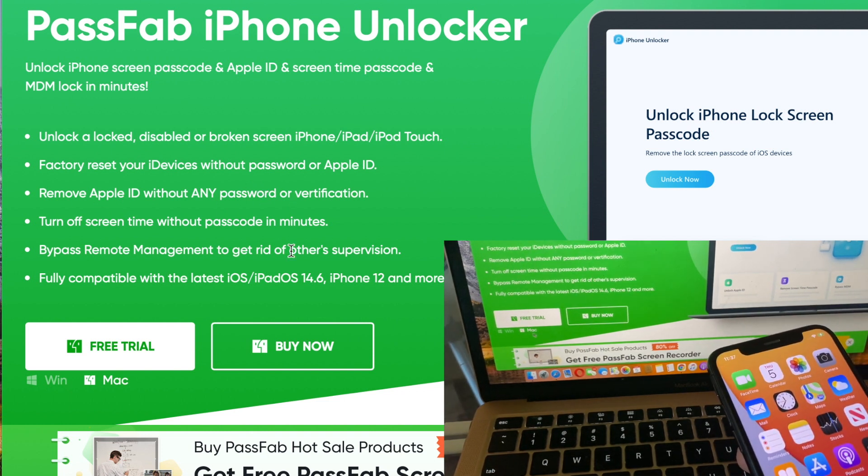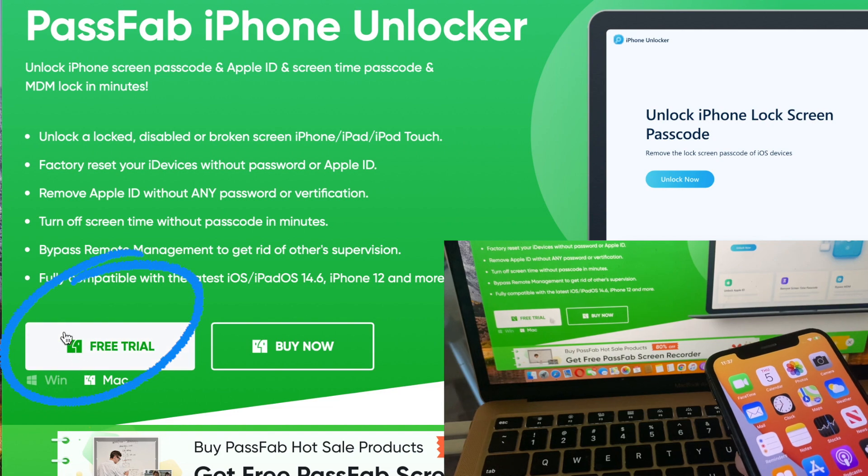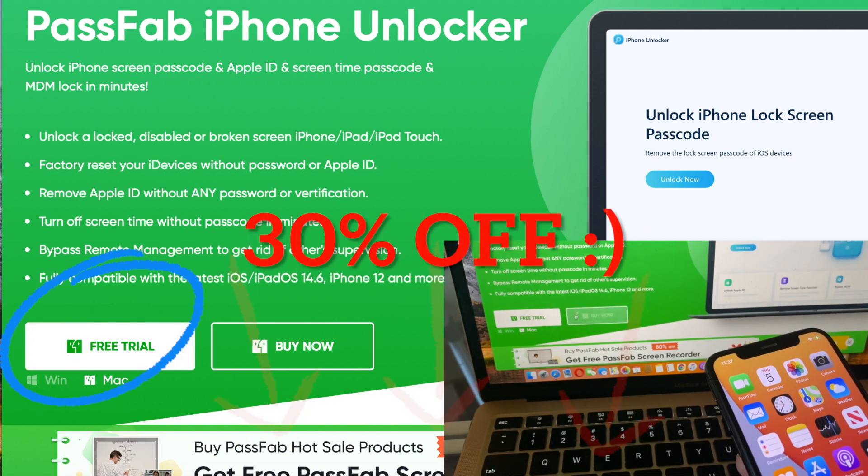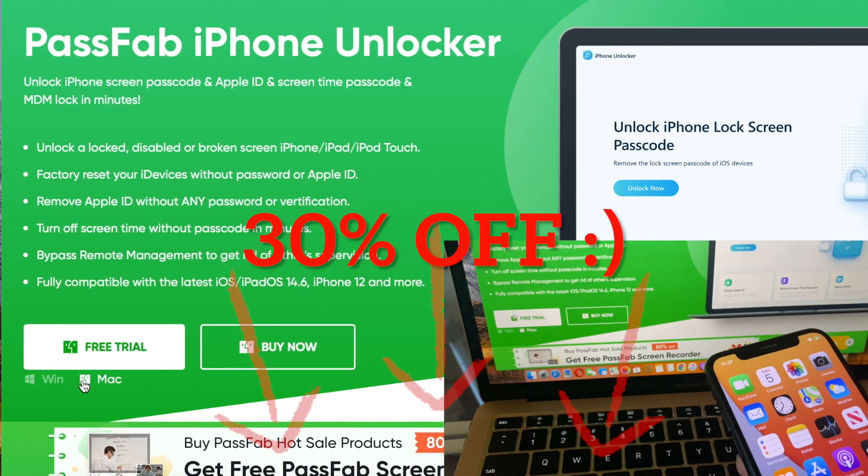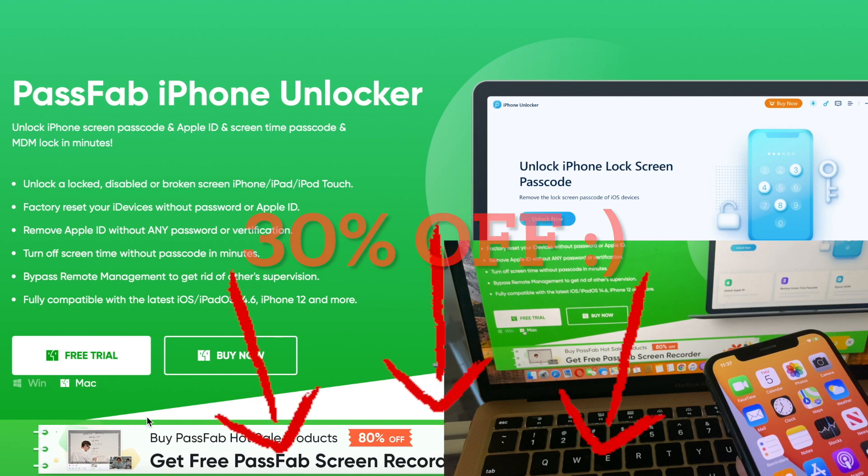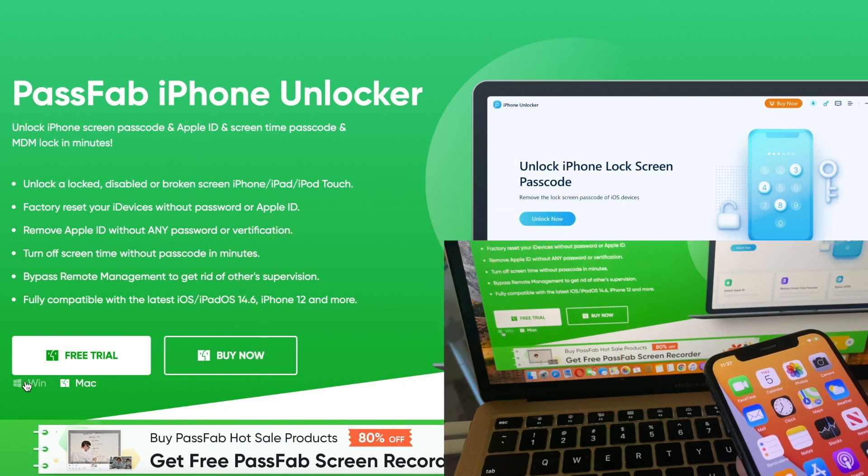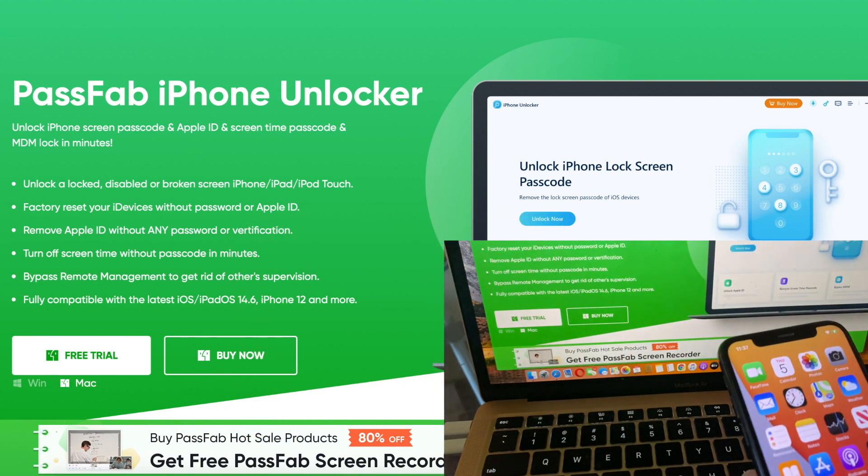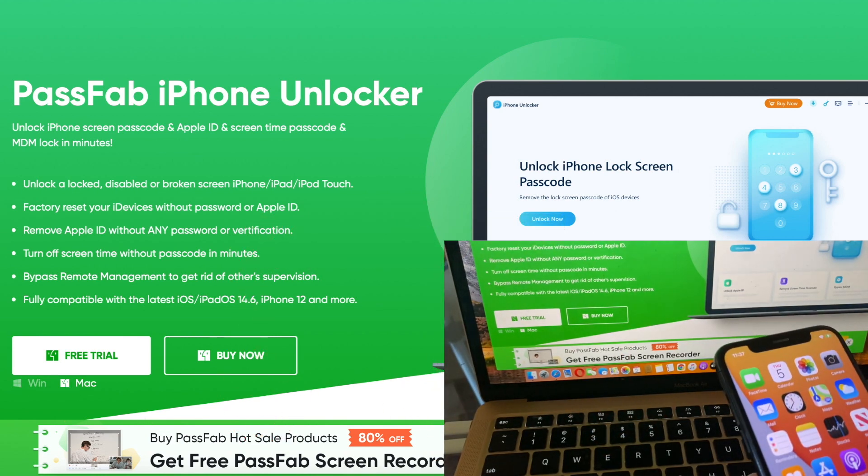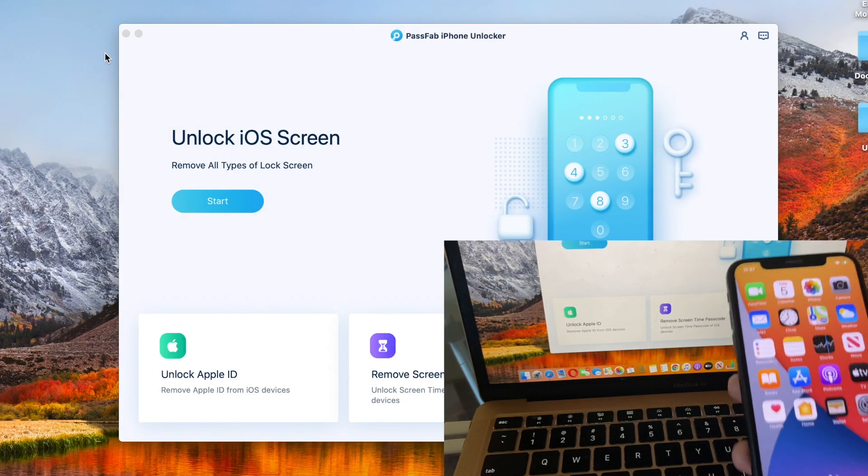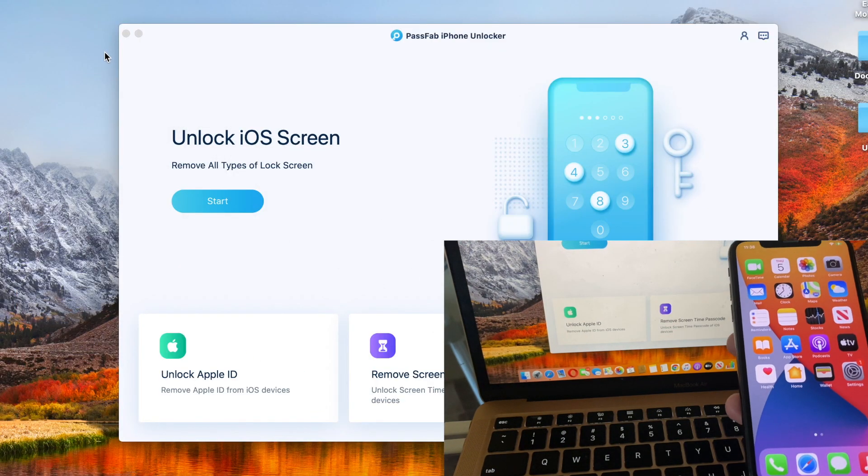It can also turn off screen time without a passcode in minutes. I'm happy to share my discount code below this video. This software is available for Mac and Windows, and I'm going to show you today how it works on my Mac.